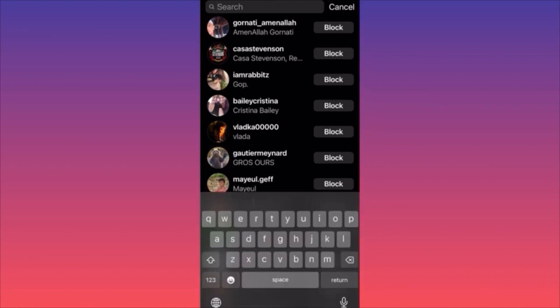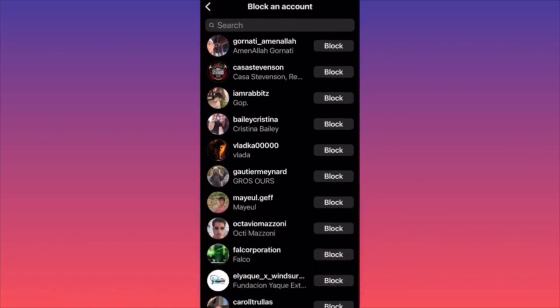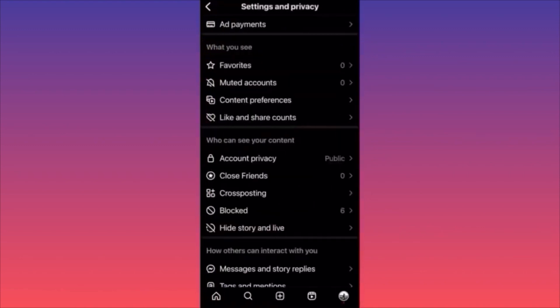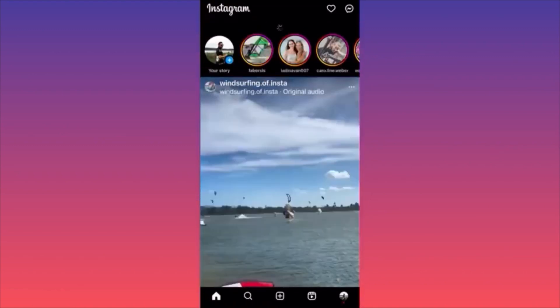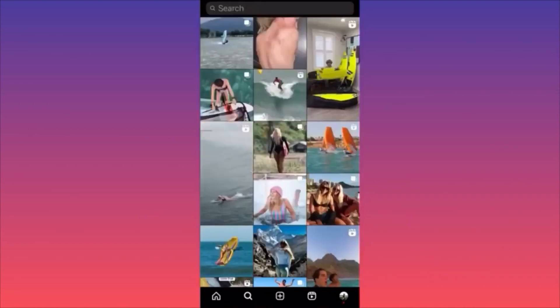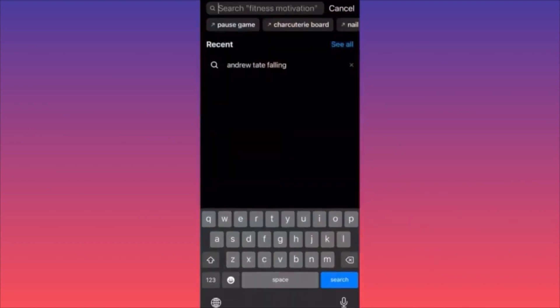The other option is to go to the Instagram feed, click the magnifying glass, search for the person directly, find their profile, and unblock them from their account page. Subscribe and follow for more tips.